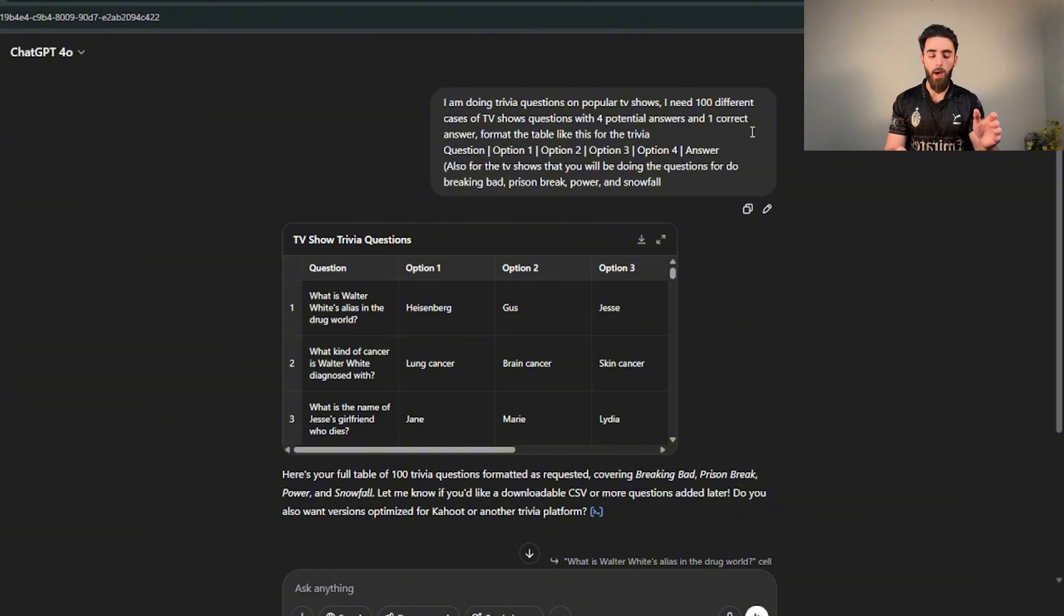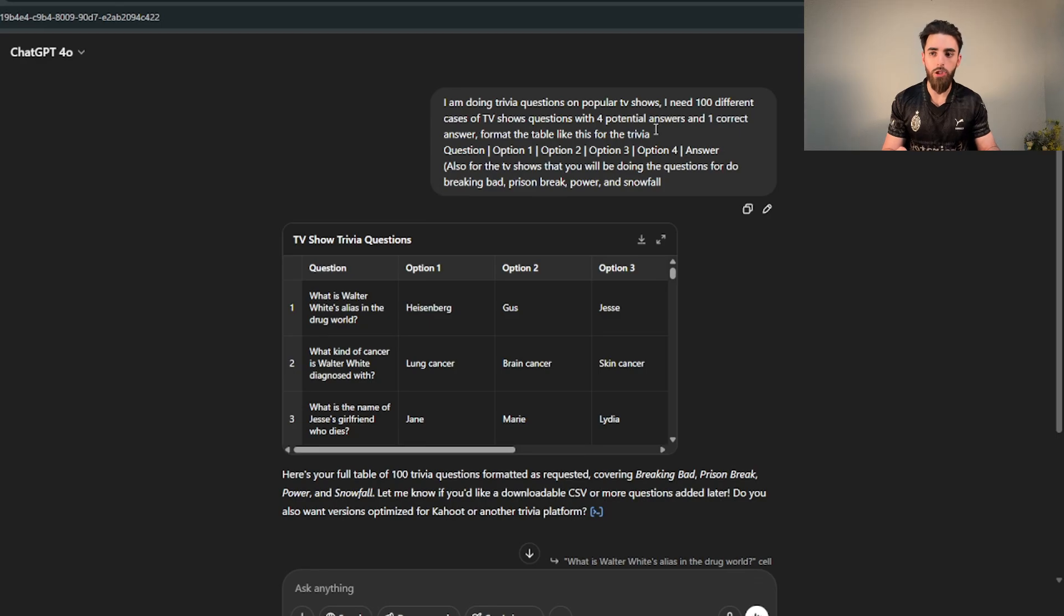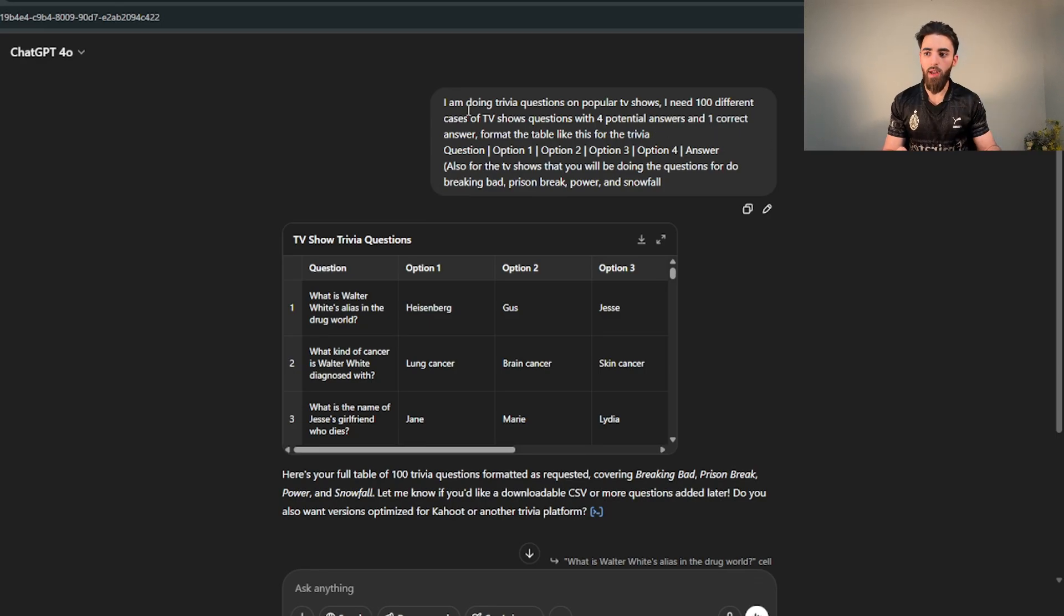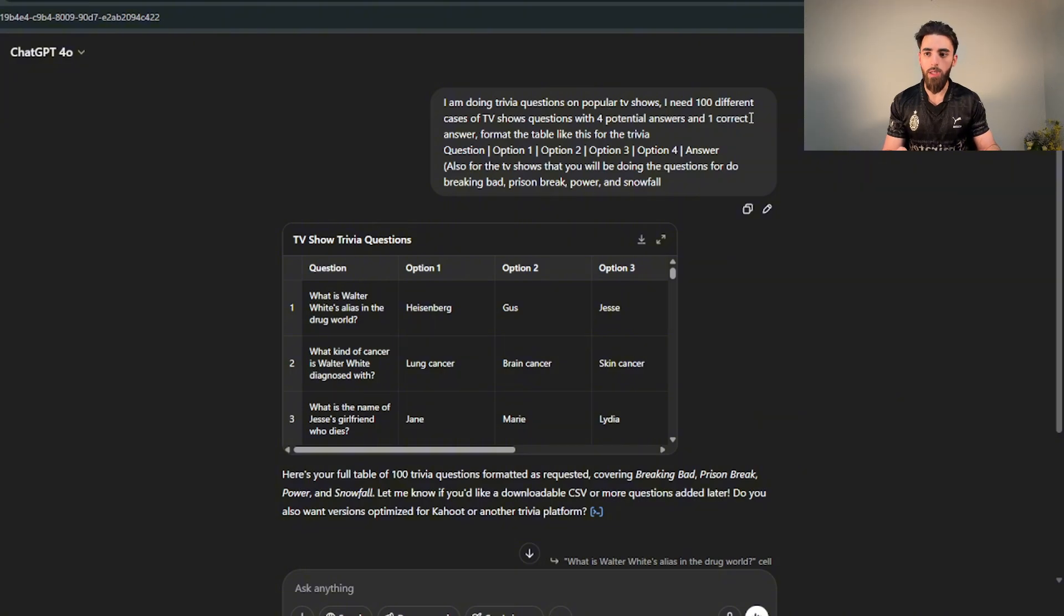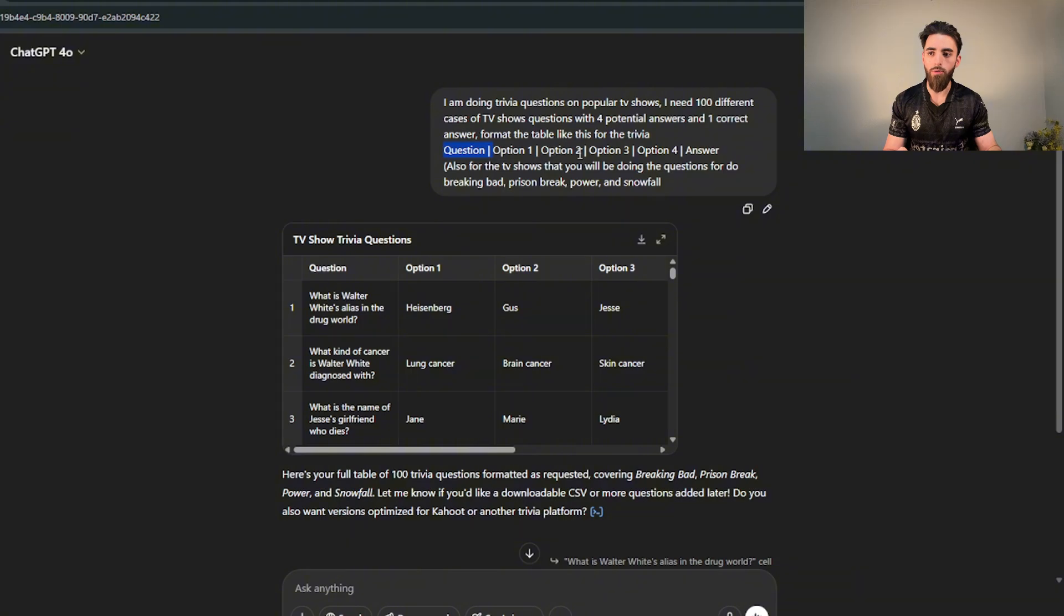The way that you're going to format is pretty much going to be you asking ChatGPT to give you a hundred questions with four potential answers and only one correct answer. So the prompt that I use is I'm doing a trivia question on popular TV shows. I need a hundred different cases of TV shows questions with four potential answers and one correct answer.